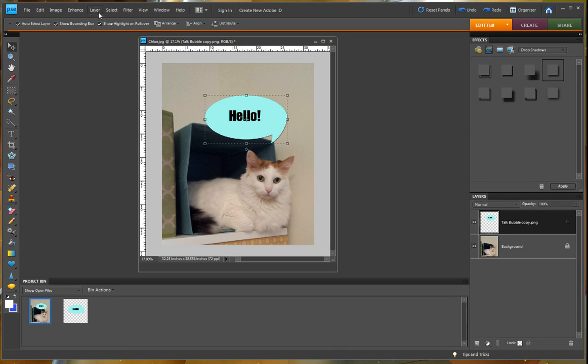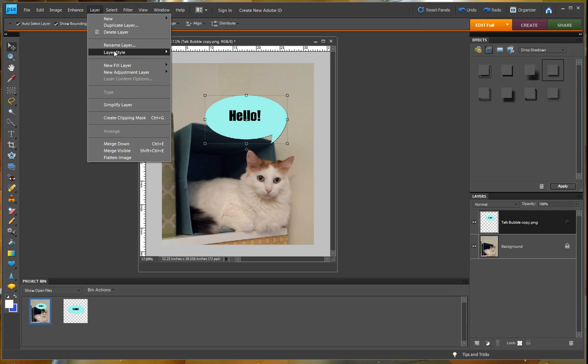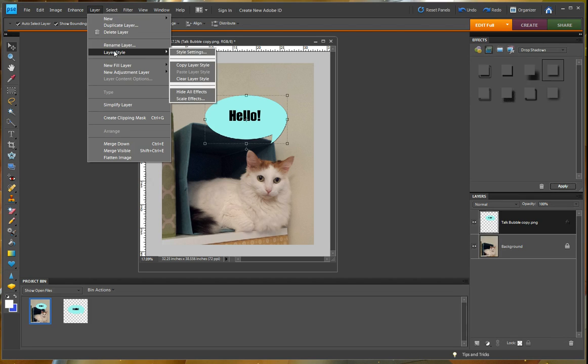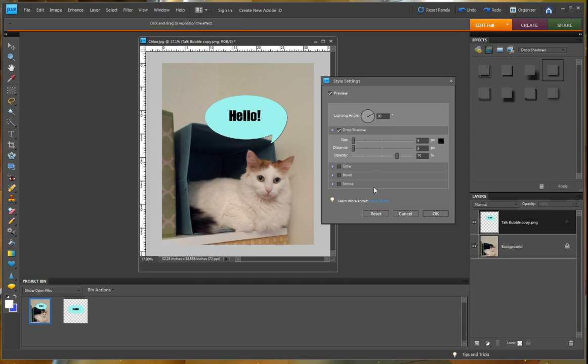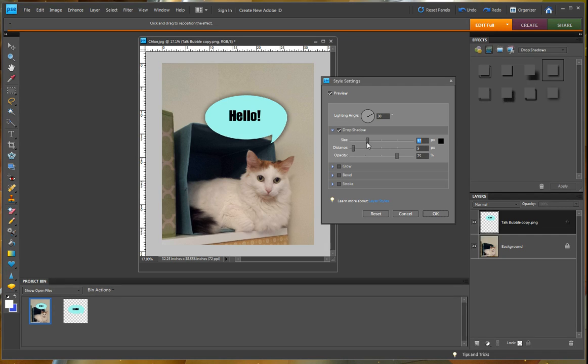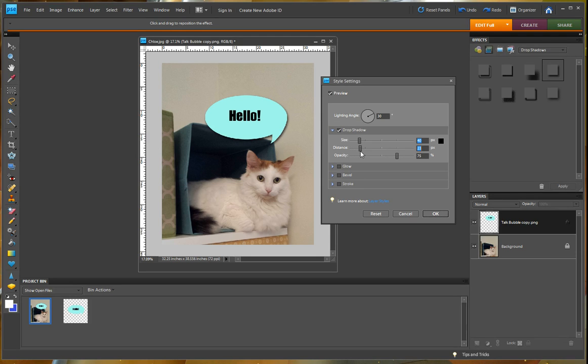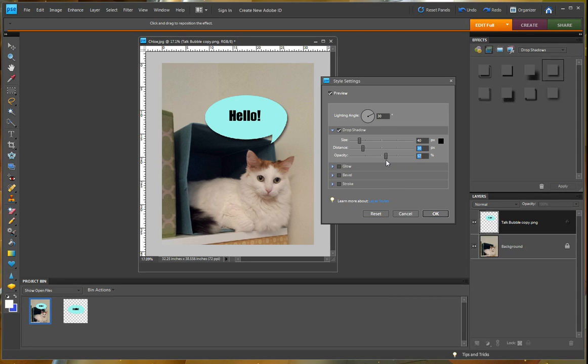So what we want to do is go up to our layer, layer style, style settings. This brings up this box. And you can see right here, you can change the size and the distance so it goes further away. And then you can also change the opacity. And I like to keep that about 50%.